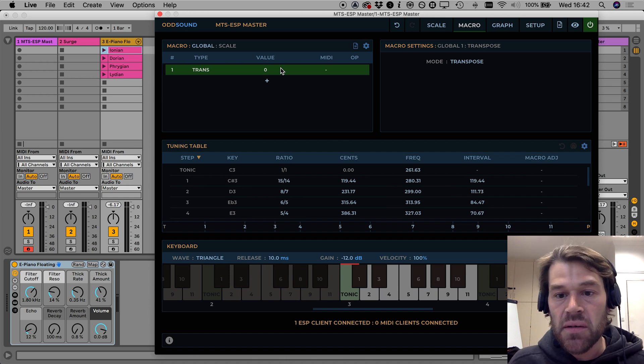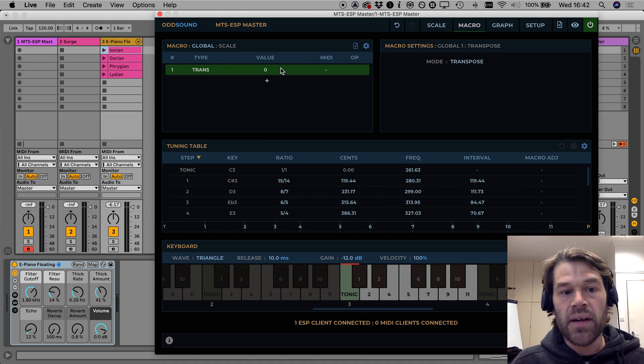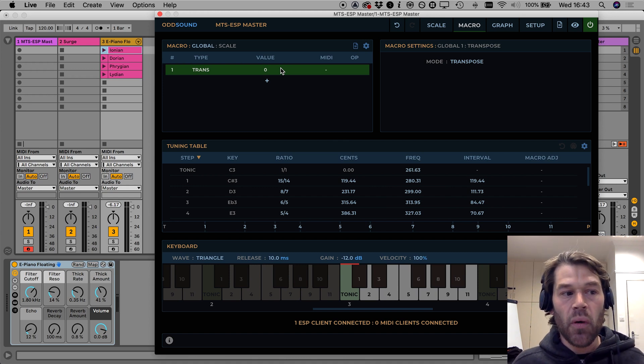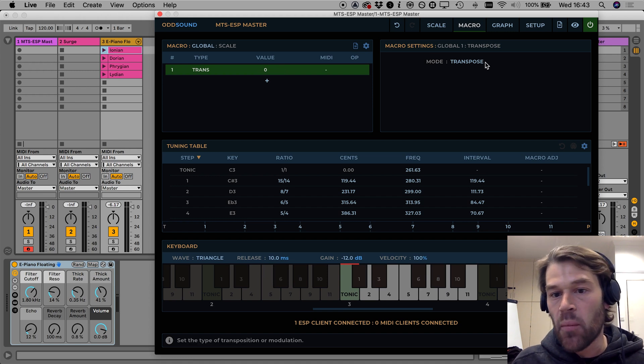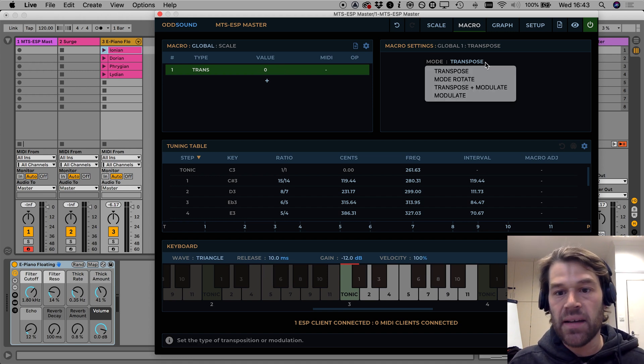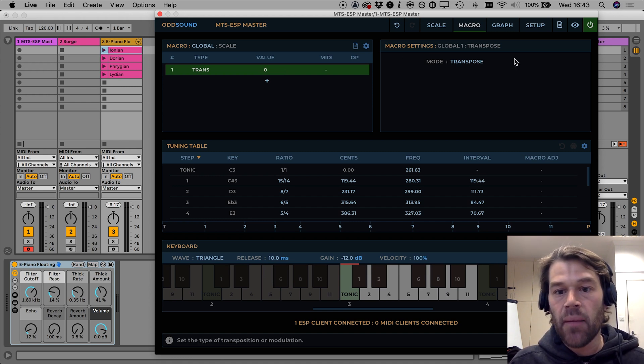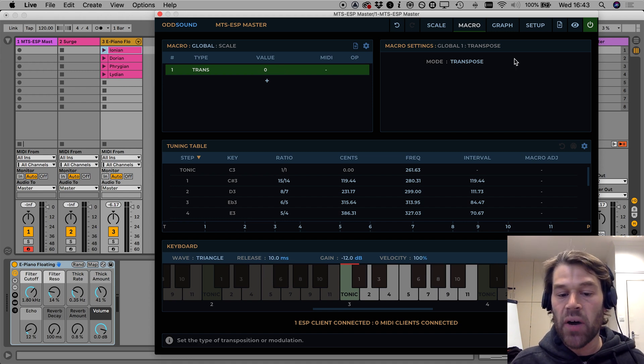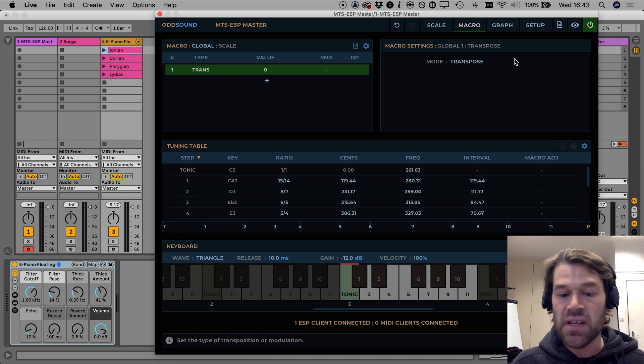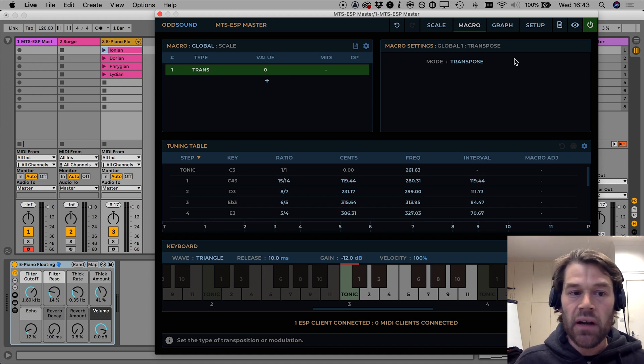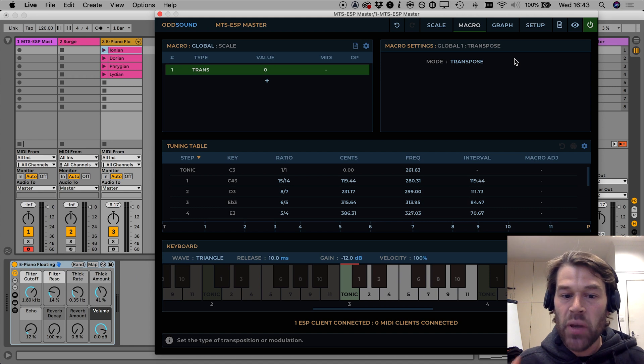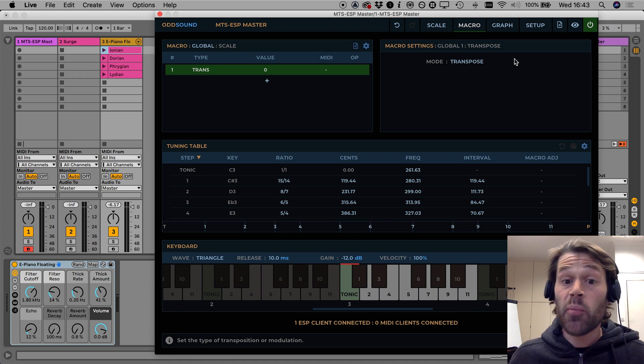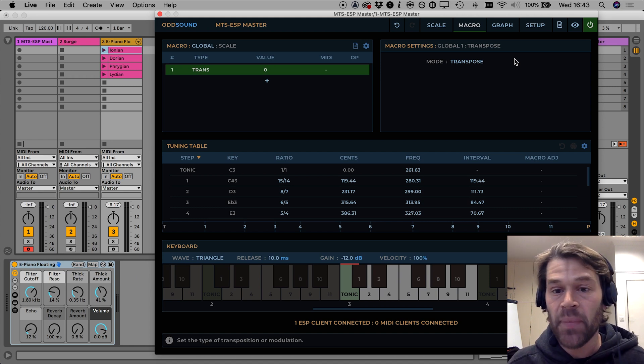What does it do? It will do one or both of two things depending on the mode that we select here. The first thing it might do is adjust the reference frequency and you can think of this as a sort of global pitch bending so it will shift the pitch of everything up or down a bit.